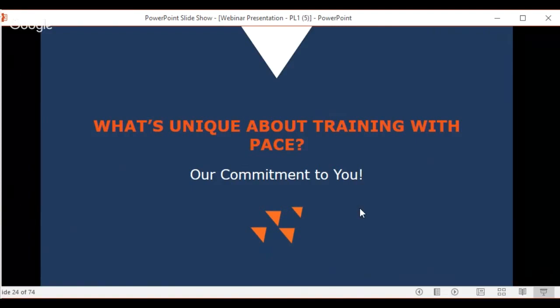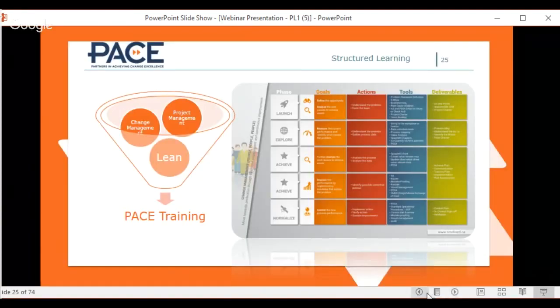Derek explains why their training is different. Most lean trainers really focus on tools — here's how you find savings, here's how to increase efficiency — and that's usually where their training ends. Where PACE's training is different is that it goes two steps beyond just the lean tools: it combines lean methodology with project management principles and also change management principles, which are really about helping you make a change within your organization and make that change last.